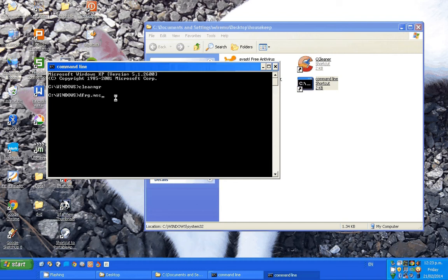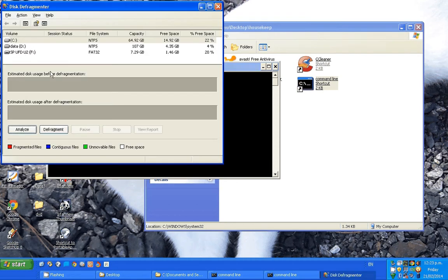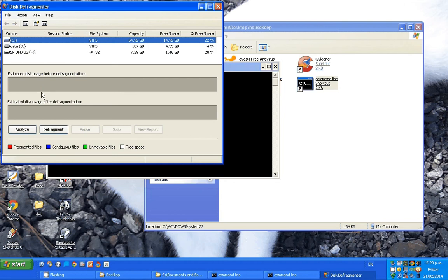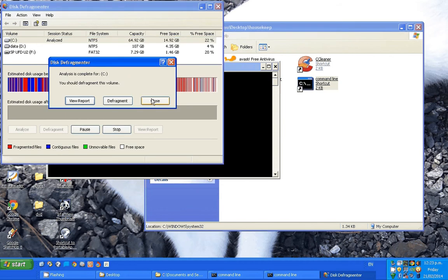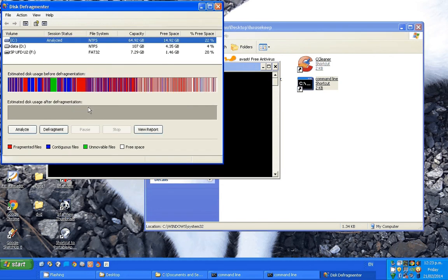Another one is 'dfrg.msc', which stands for disk defragmenter. You click on the drive you want — C is the main drive. You click Analyze and it will analyze your computer. It should be all or mostly blue — the blue are contiguous files, and the red files are fragmented or non-contiguous files. You want to run dfrg and get as many blue ones as you can because it makes the computer run faster and better. Again you need plenty of time for this especially the first time, and you shouldn't do it when you're doing much else because it's moving all the files around.